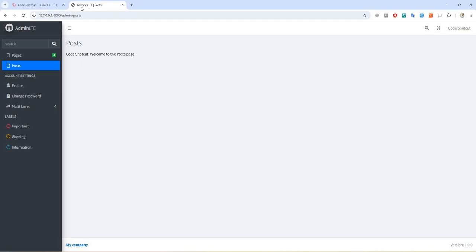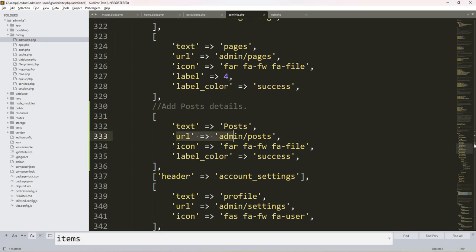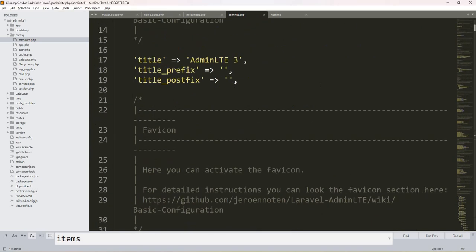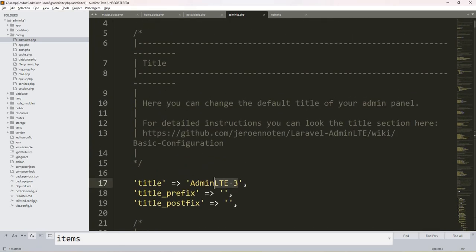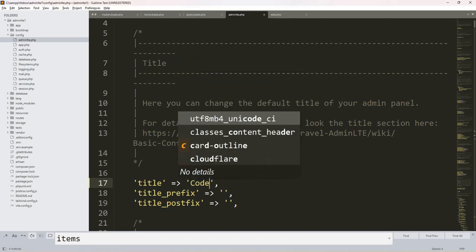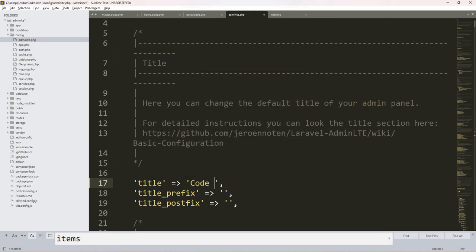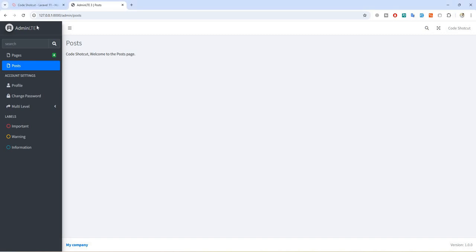One last change — if you want to change the application title, you can do that in the configuration file. Find the 'title' key and replace it — for example with 'Code Shortcut'. Do a refresh and you can see the updated title. That's how you can change it.